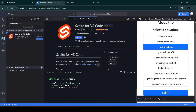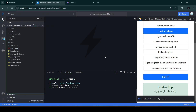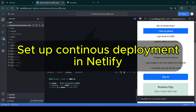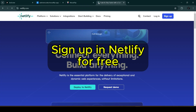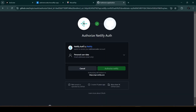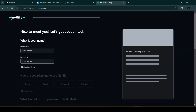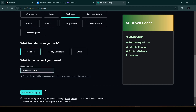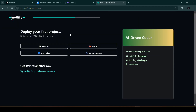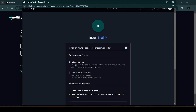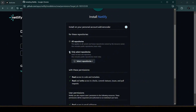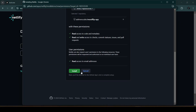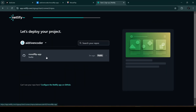With our GitHub repository ready, let's set up continuous deployment on Netlify. We can log in to netlify.com for free — I'll sign up with GitHub. Netlify will ask some questions, then we'll click 'Deploy.' We'll be asked to deploy our first project, so we click on 'GitHub Repo,' authorize Netlify, and select the new repository we created earlier. Then we click 'Install' and select the moodflip app.